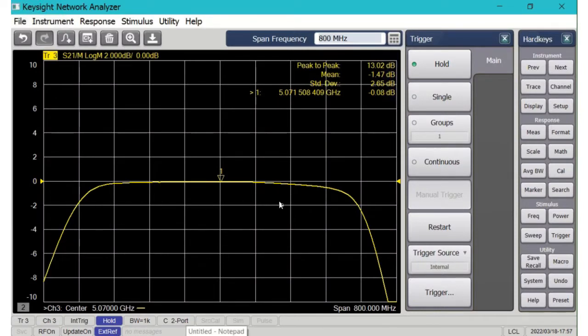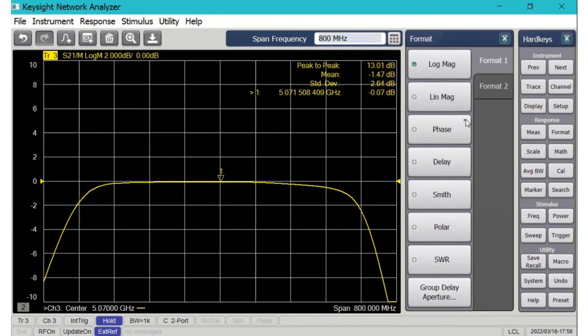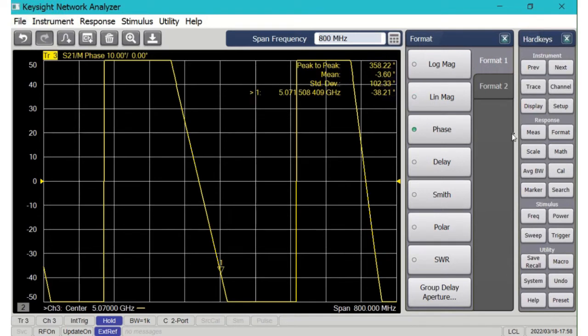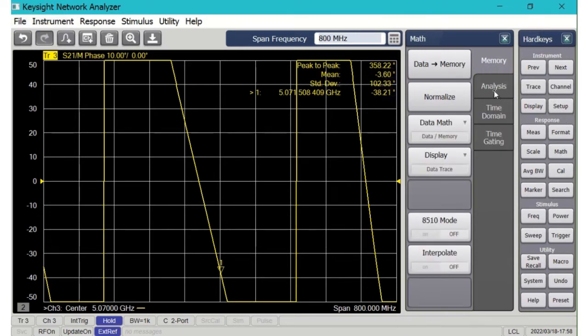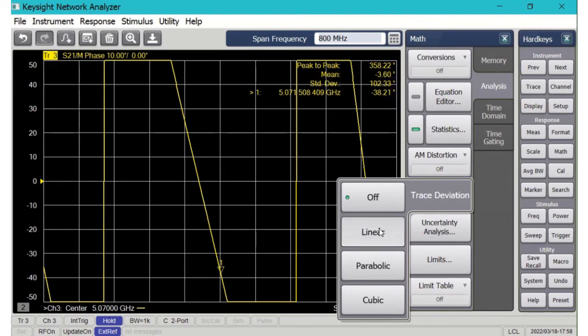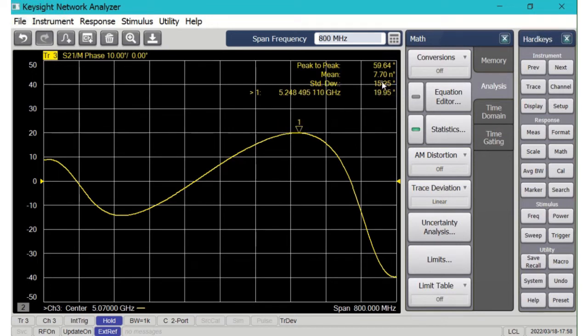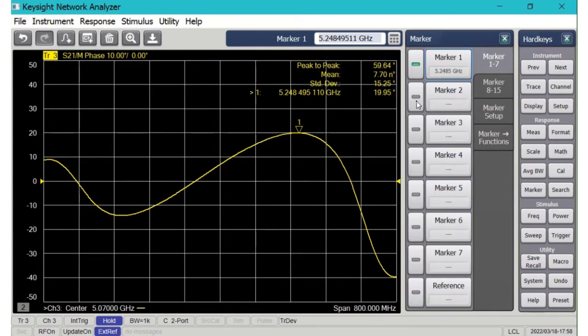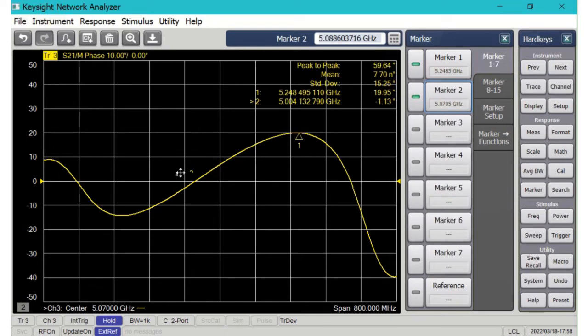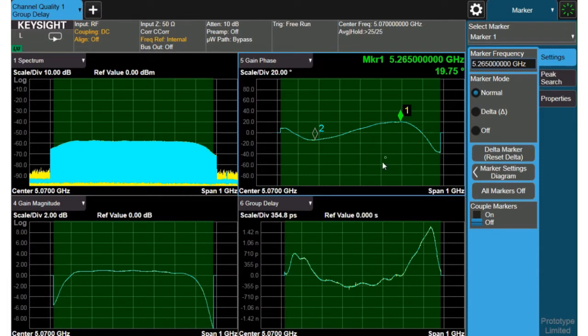Let's switch over to a measurement I did on the PNA. This is the amplitude response and we can see it's pretty flat has similar shape but let's jump over to the phase response and on the PNA we have a math function called trace deviation. It's doing the same thing that the UXA is doing getting the deviation from linear phase and if I put the markers there I see 19.95 practically the same number and I can put a second marker on the drag it over to the minimum and if I look at the bottom of the trace 14.23. So here you can see I get practically the same answers with the VNA measurement as I do with the UXA channel quality and group delay measurement.